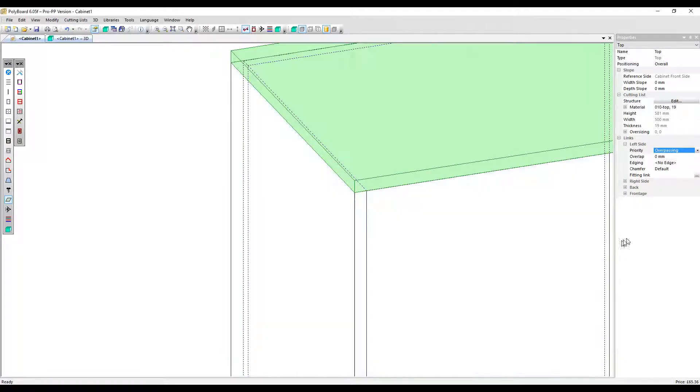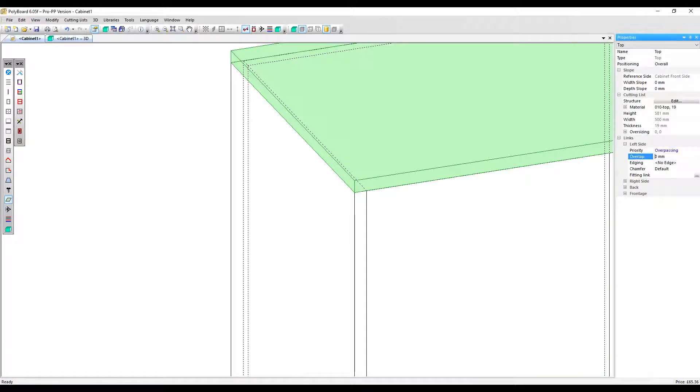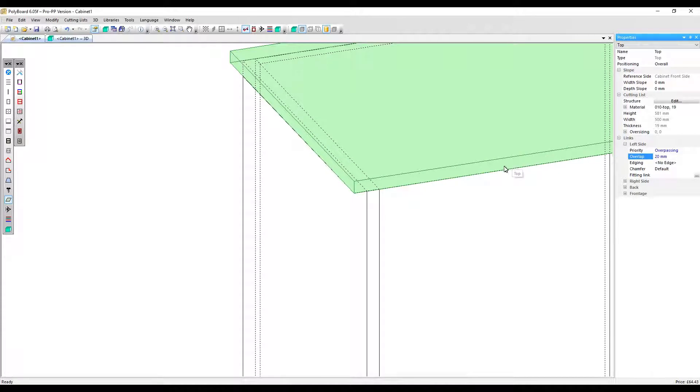With the priority set to overpassing, we have an overlap parameter box. I'm going to type in 20 millimeters and you can see that the top panel now overlaps the side panel by those 20 millimeters.